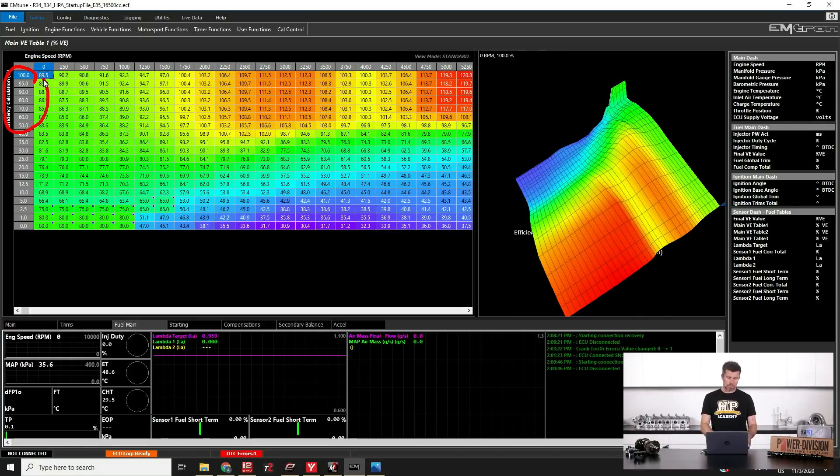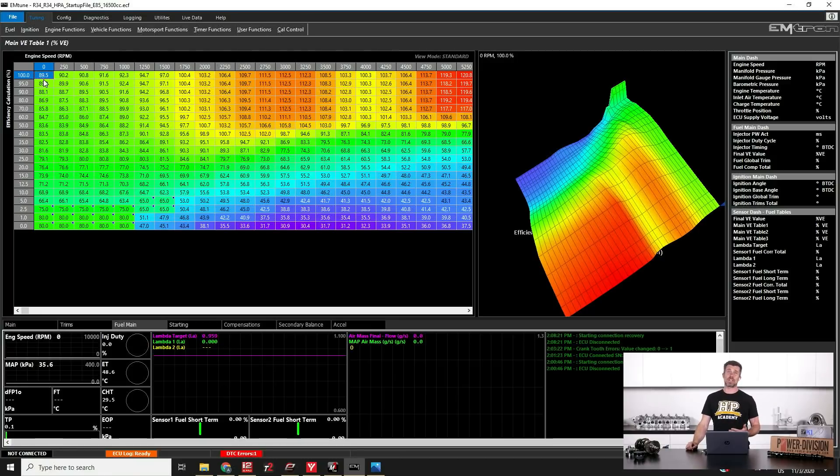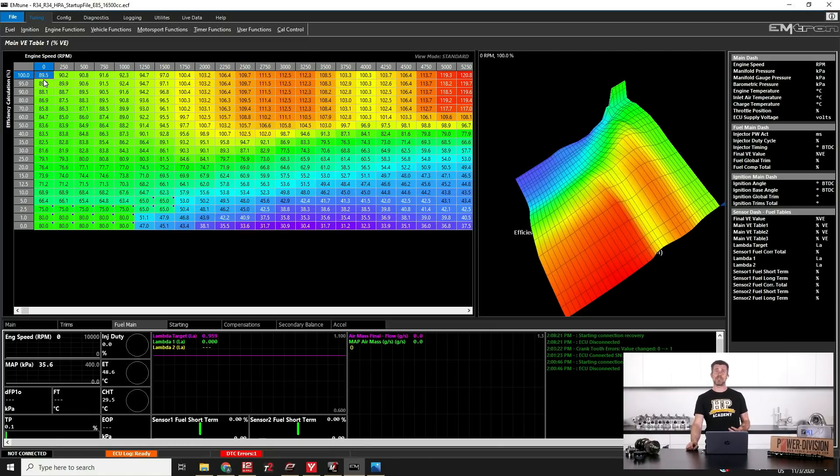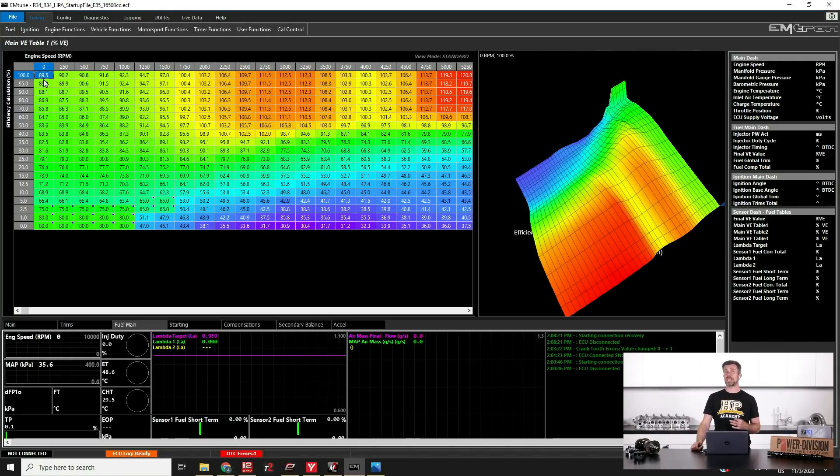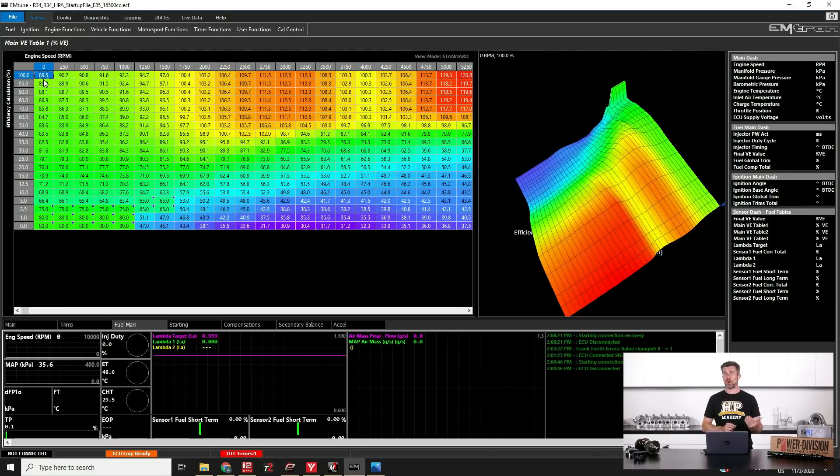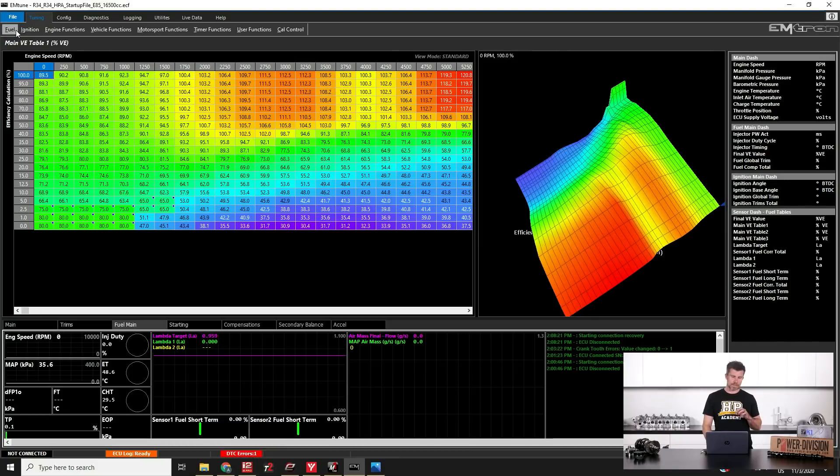So that's how our main VE table is going to be set up but of course this on its own isn't going to be particularly helpful for a turbocharged engine. The reason for this is that the air fuel ratio target that we want, it's going to be very different at wide open throttle and 100 kPa compared to what we'll have at wide open throttle in let's say 250 kPa. The turbocharged engine as we add boost pressure and load, we need to richen our air fuel ratio target so there's no way within that single table to do that because we're only referencing our throttle position in the ECU. Just looking at that table doesn't know what the manifold pressure's doing. So there's a couple of other considerations here.